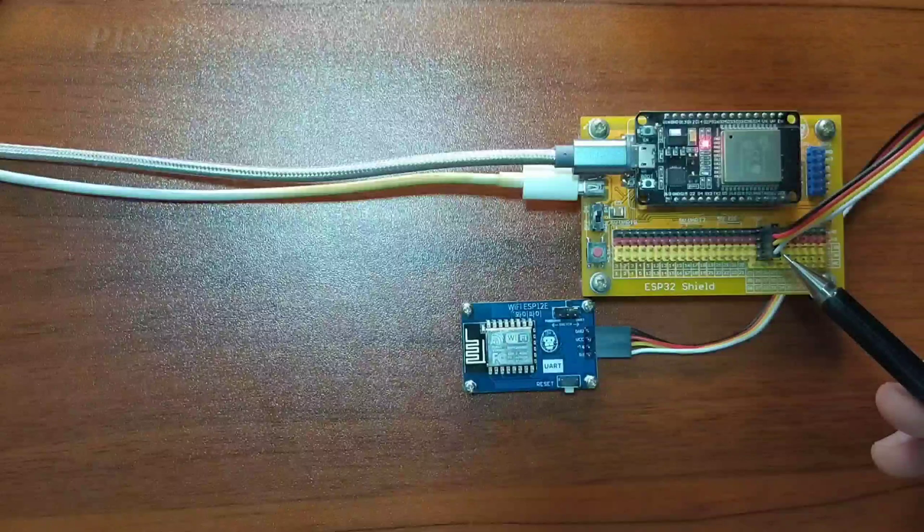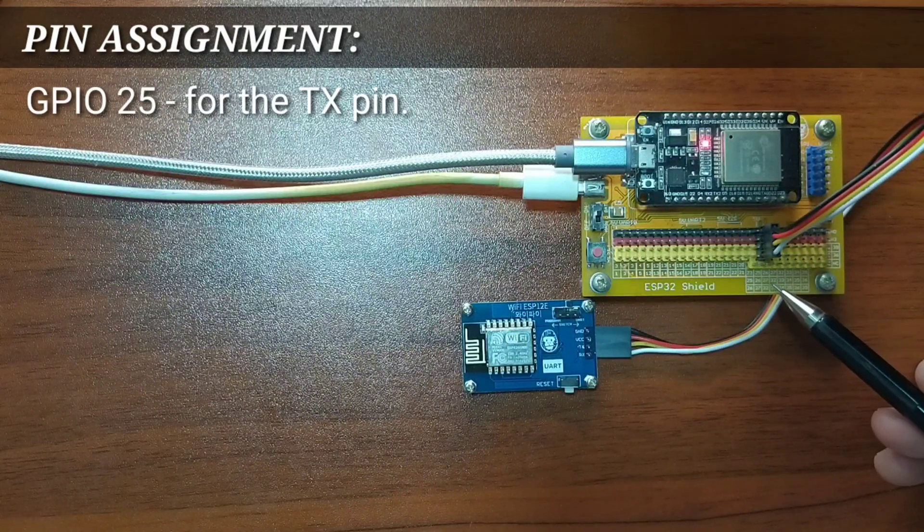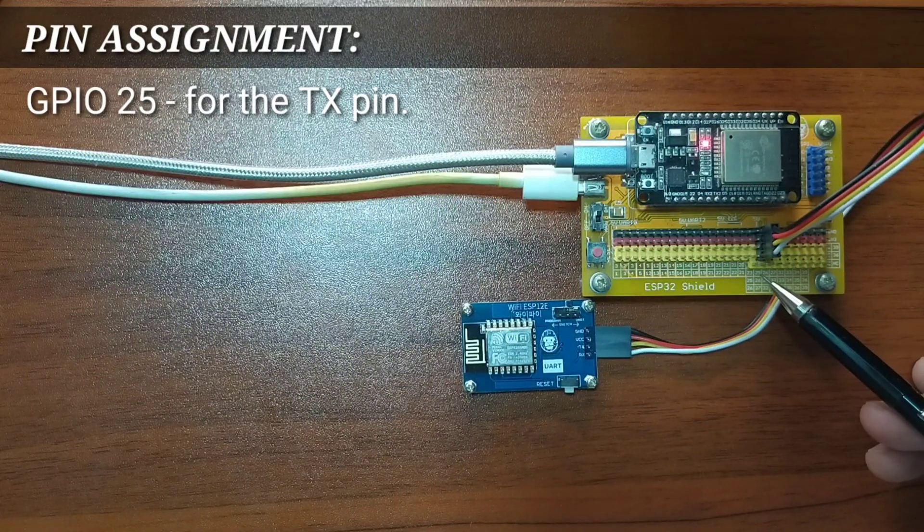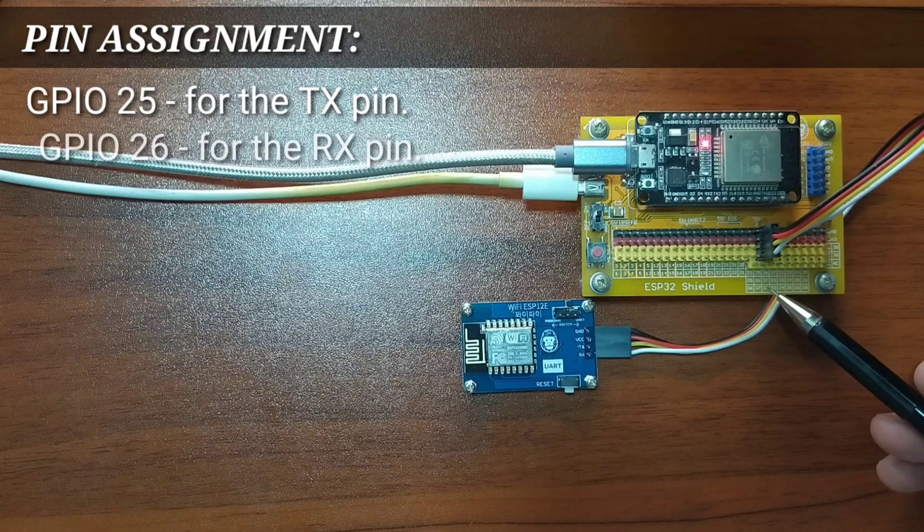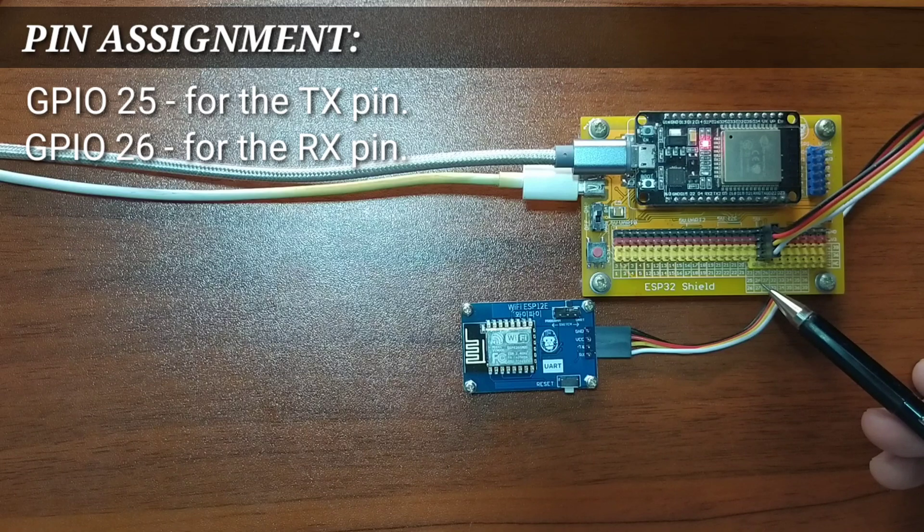For this lesson, I choose GPIO-25 for the TX pin, and GPIO-26 for the RX pin.